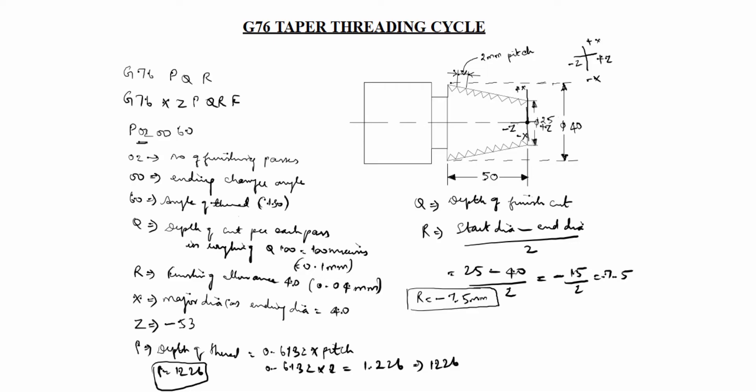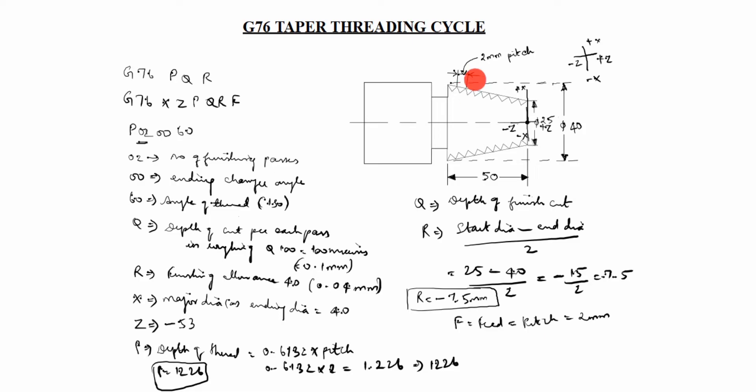Next, F. F is equal to feed rate. Feed rate we will take it as pitch value. What is the pitch value in this drawing? 2 mm. You have to take 2 mm in this case. Don't take pitch value is 10, 15. Okay? That is wrong. You have to take pitch value as the given drawing.